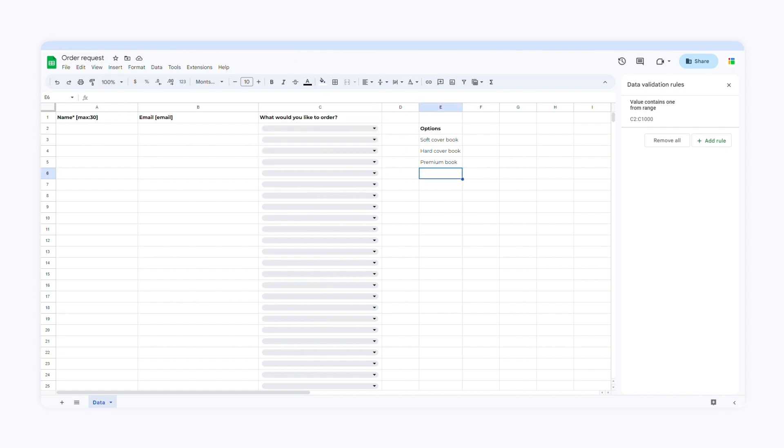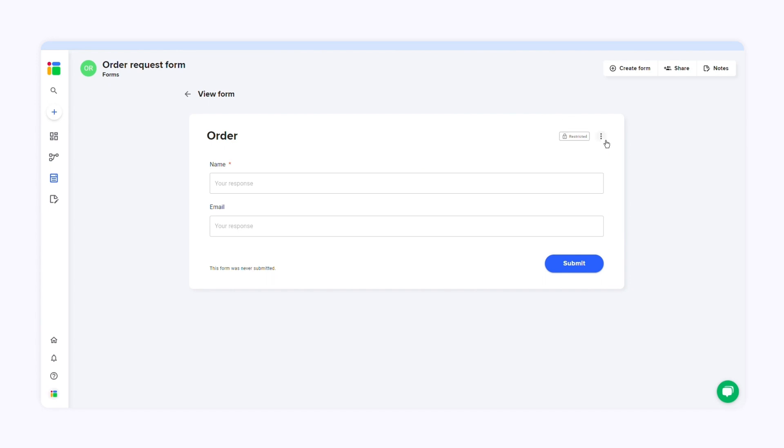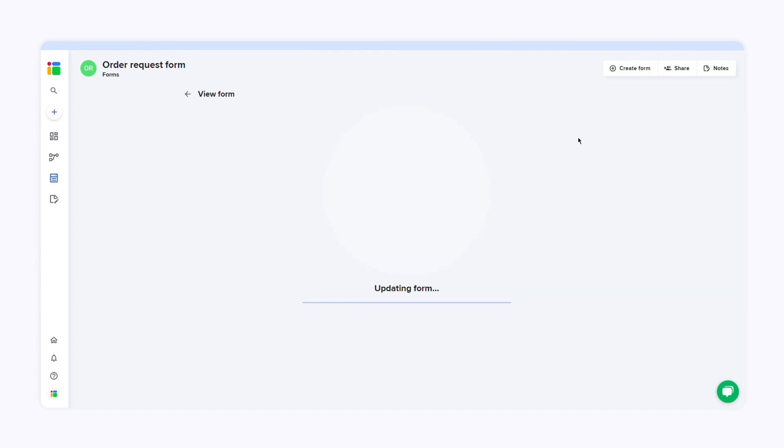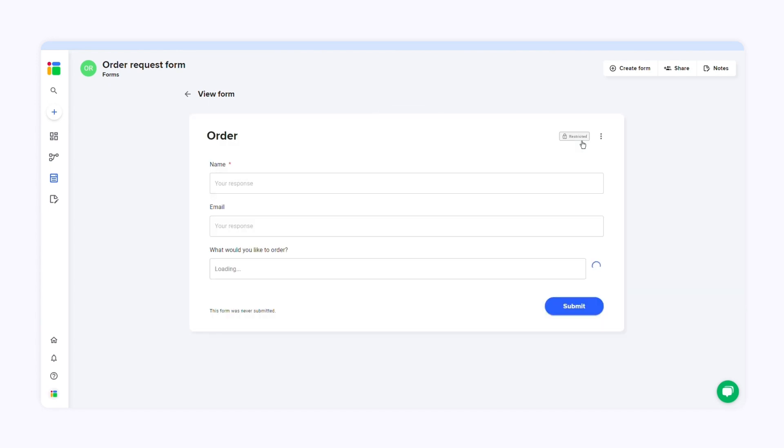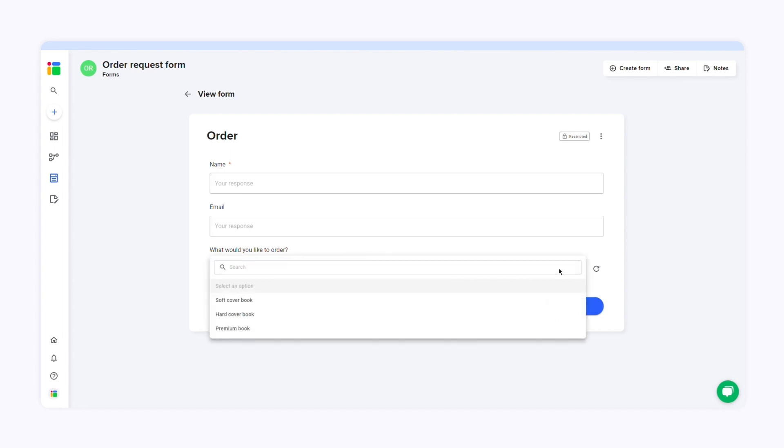Now I'll go back to SheetGo, click the three dots, and select sync form. SheetGo will update my form and create the drop down menu. When you open the form, you will be able to choose an item from the menu.